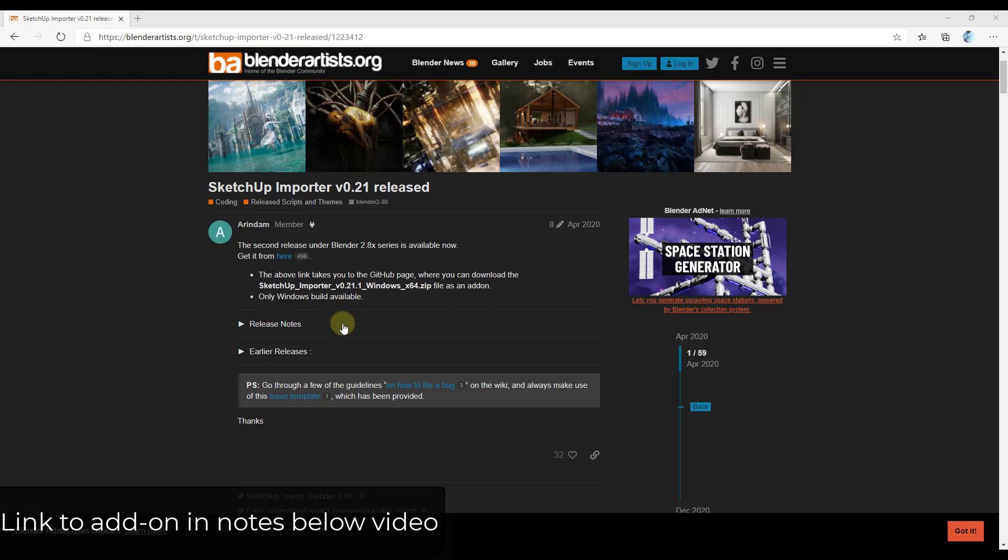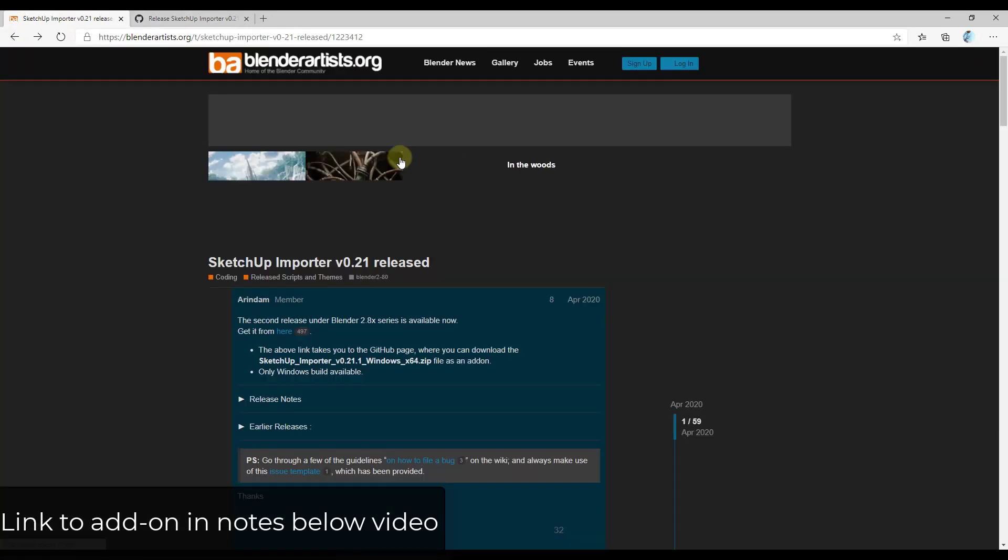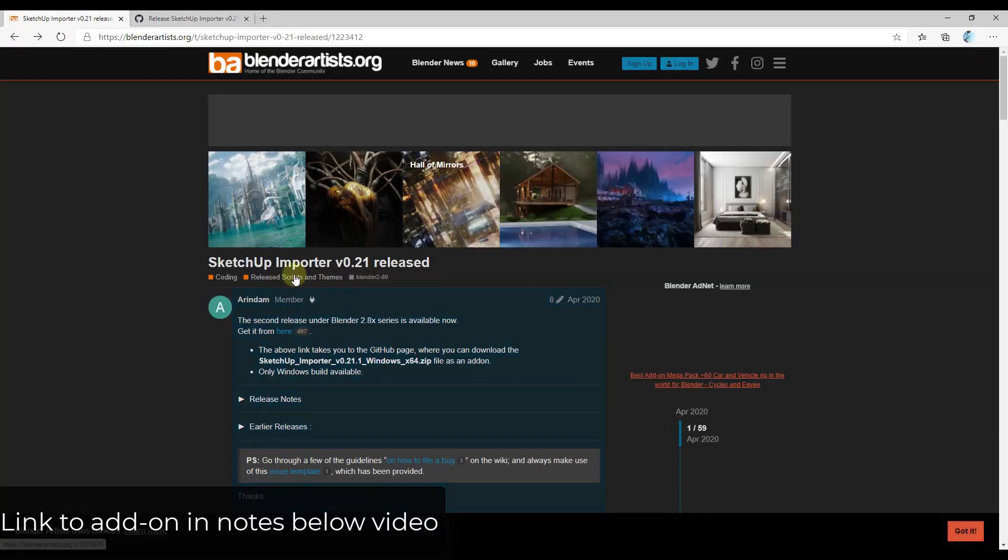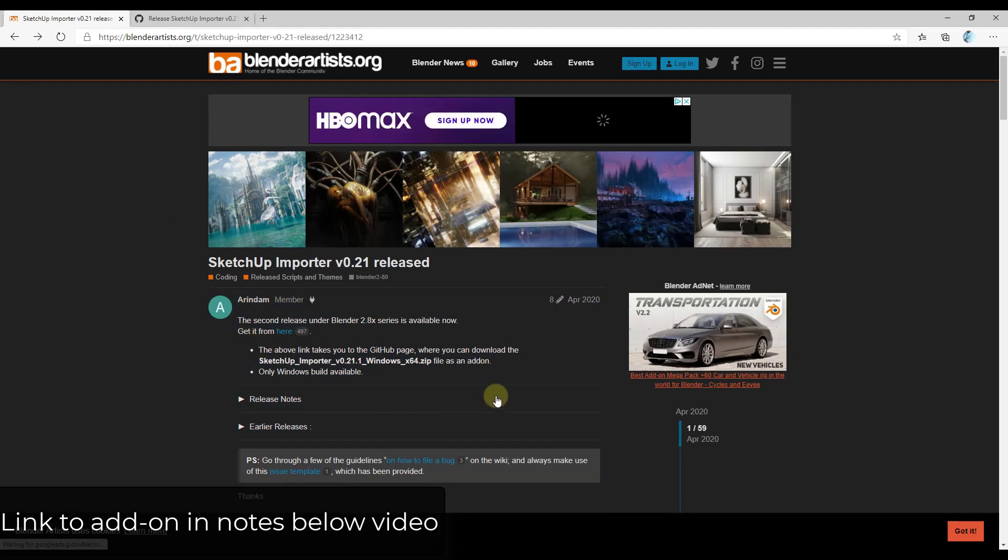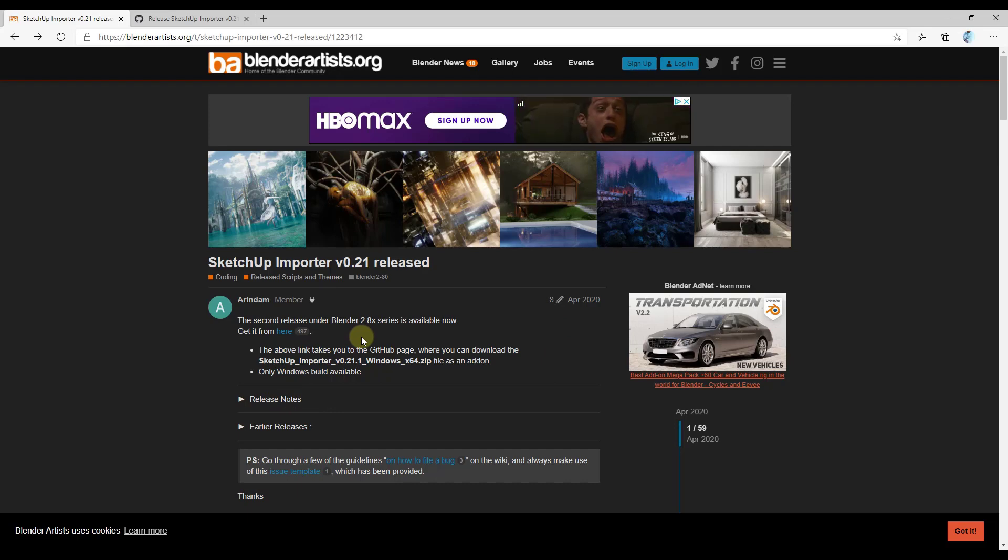This is a free importer that you can download and there's a link to it in the notes down below. There's a GitHub page in here that you can use in order to download that. In addition, there's also a Blender Artist thread where the developer talks about the importer.